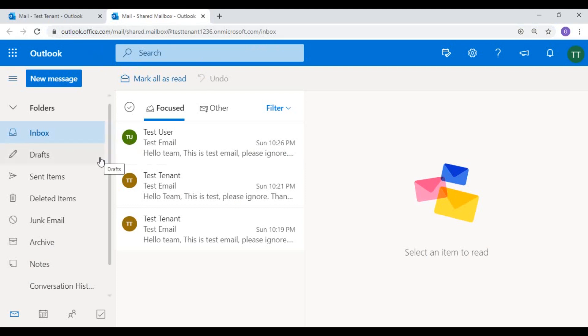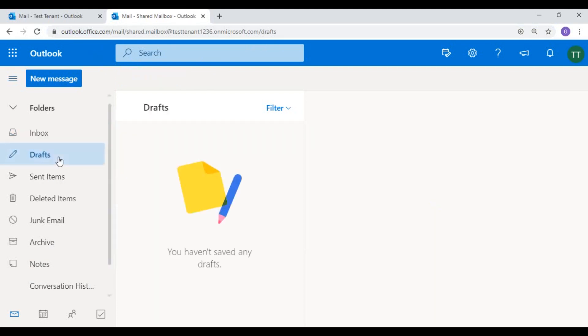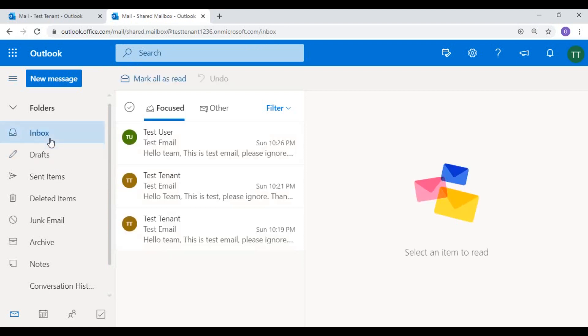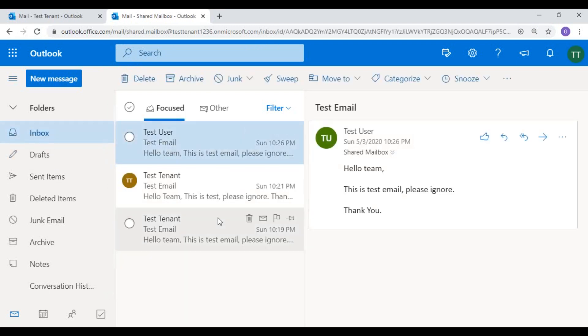So this is my shared mailbox. I can access and manage all the folders as I have full access rights on this shared mailbox.